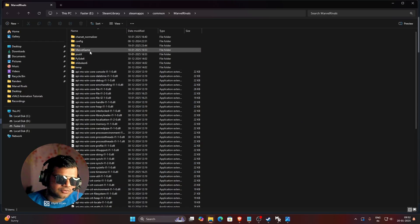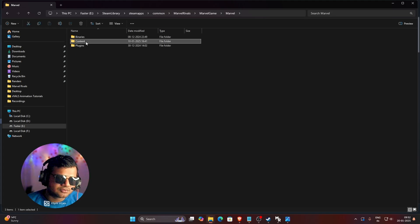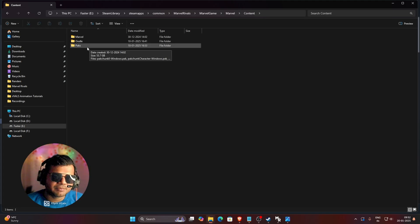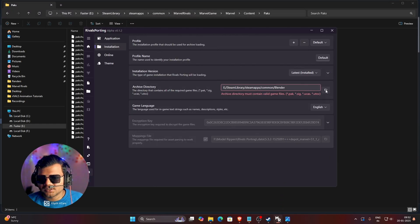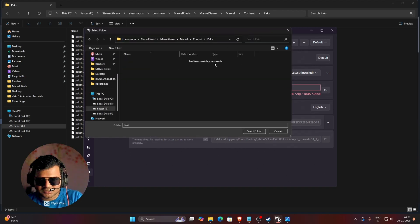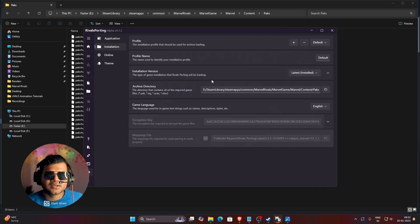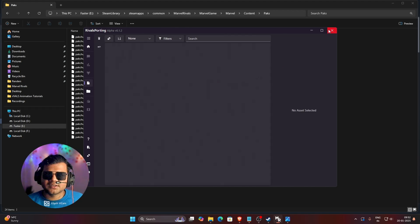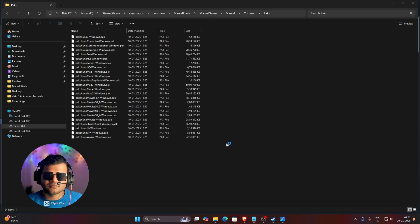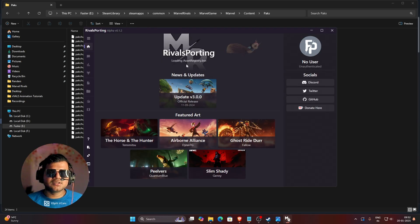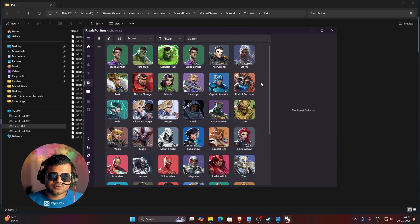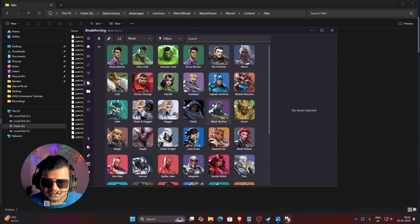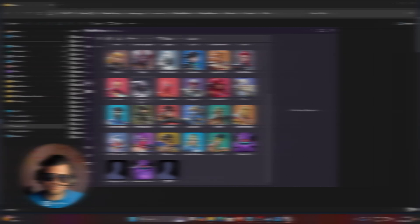Go to the Marvel Game folder, then Marvel, then Content, and you can see a folder named Packs — double-click it and copy its location. Then go to Marvel Rivals Porting, click on the folder icon, and paste that location. Once done, click Select Folder, go to the Assets section, and restart Rivals Porting. You can see that Rivals Porting has restarted and is loading all the packs available in game. If you click the Assets icon and wait, all characters are now loaded and appearing correctly.